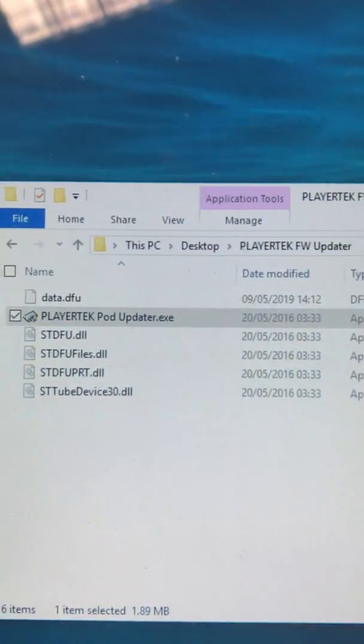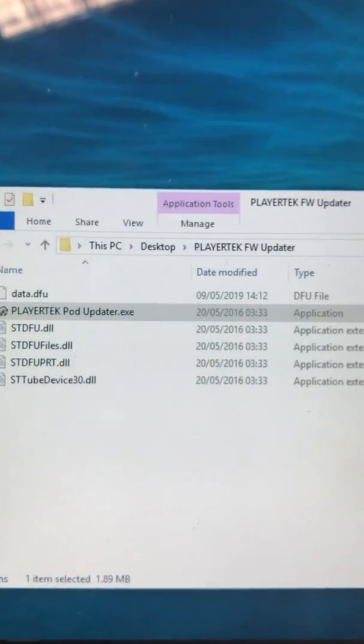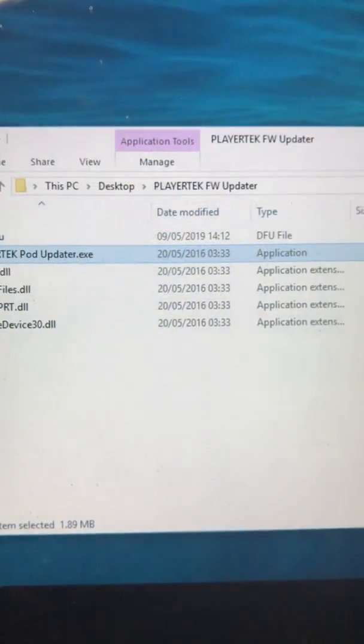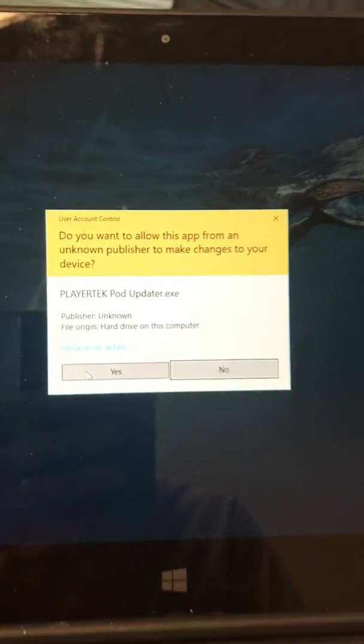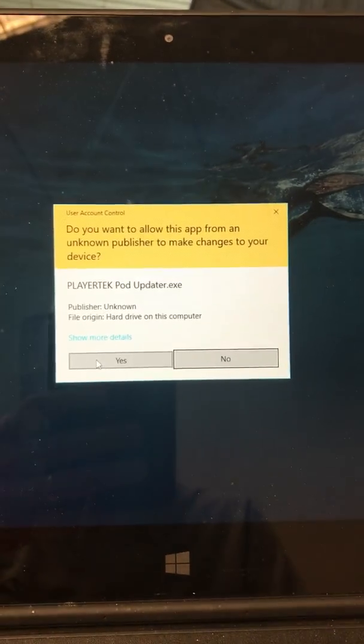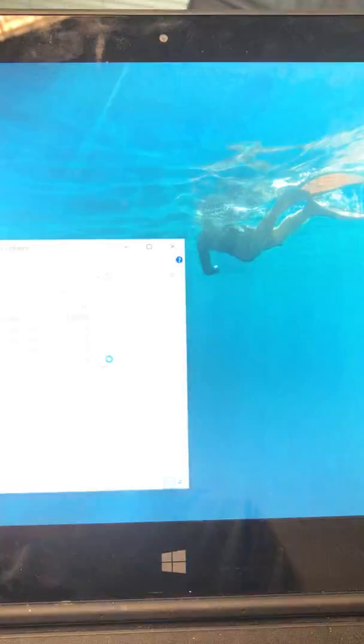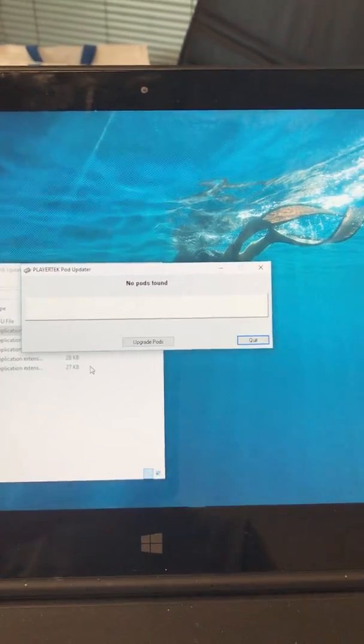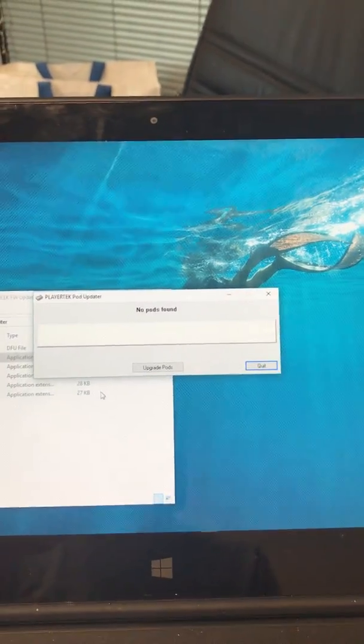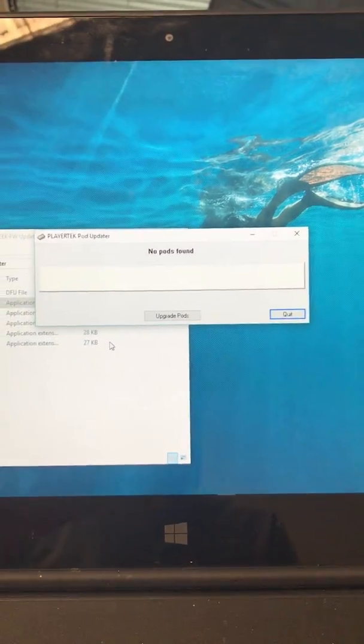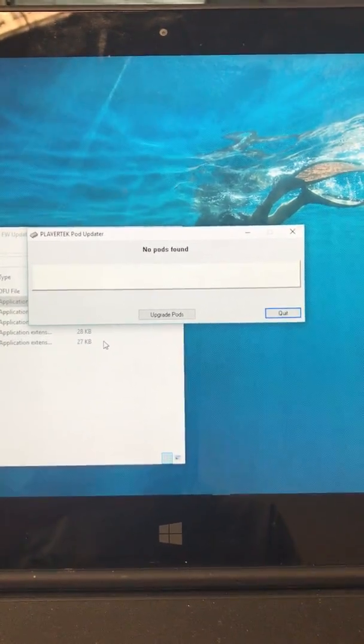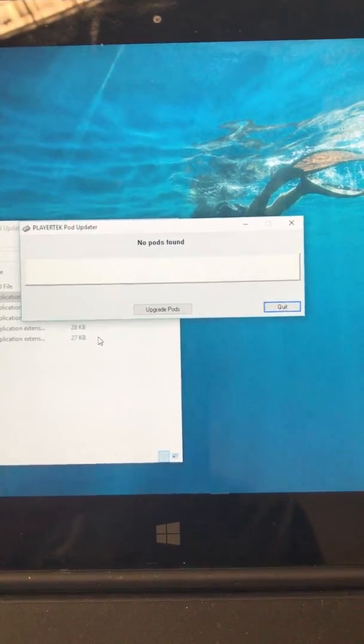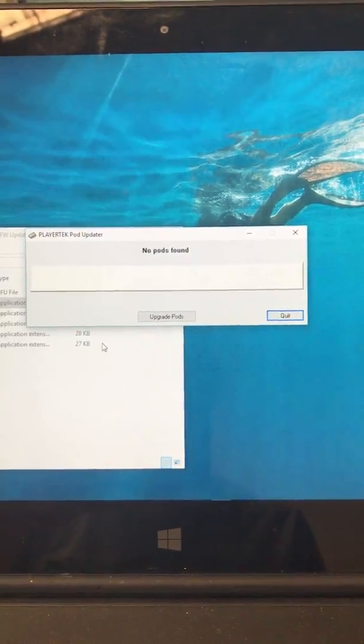On this laptop I've got the PlayerTech firmware updater which I'll start. At the moment it's telling me there are no pods found because I haven't put the pods into firmware update mode yet.